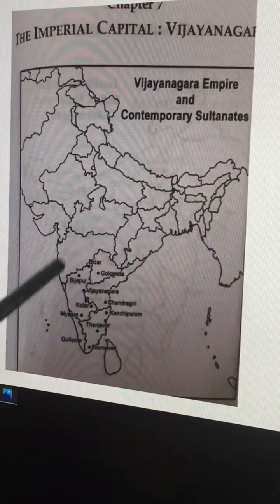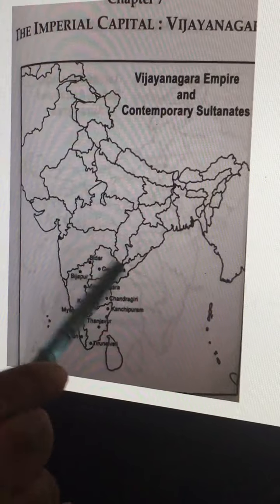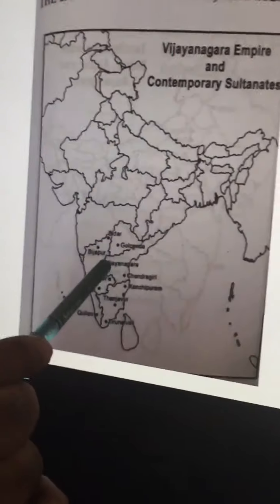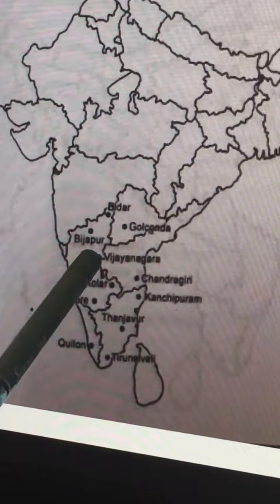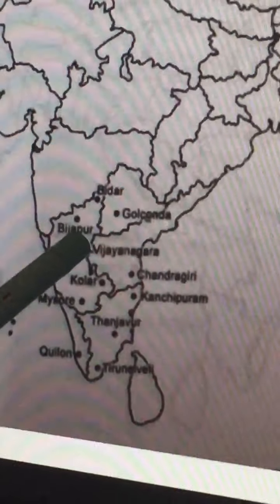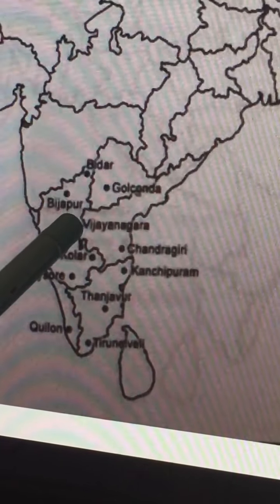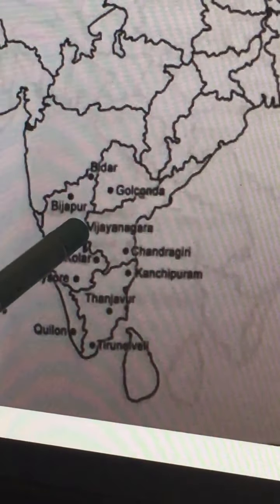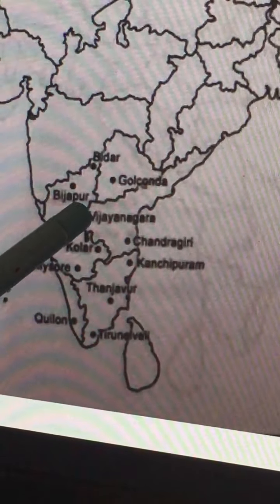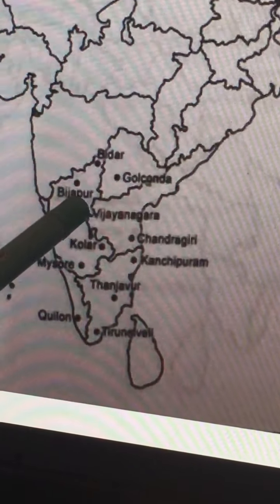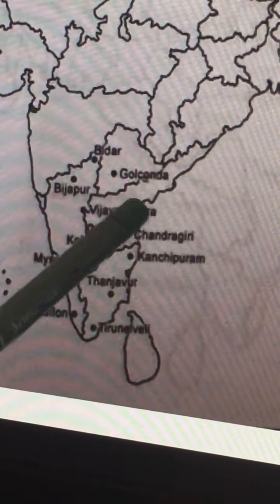Vijayanagara is the capital of the Vijayanagara Empire. It is also known as Hampi. It is located near Hospet, in the Ballari district. The famous Tungabhadra dam is also located there. So near that dam we can find the Hampi place. Hampi is a ruined city today.